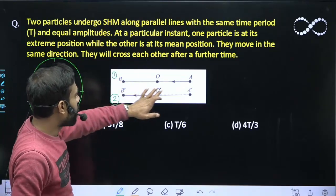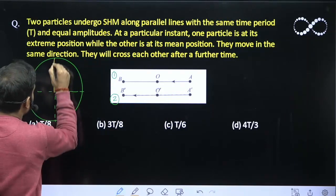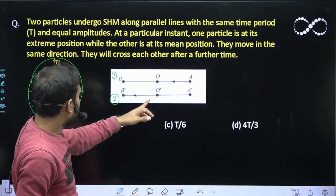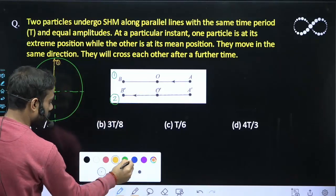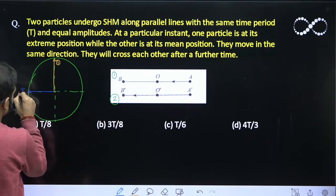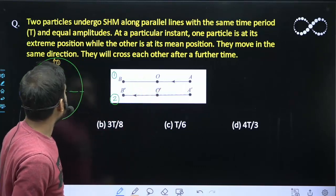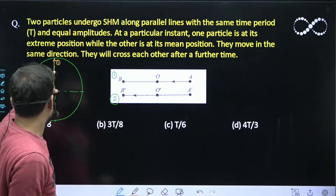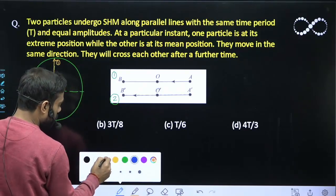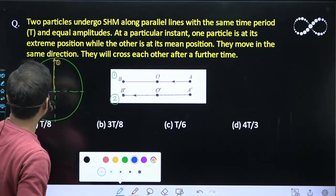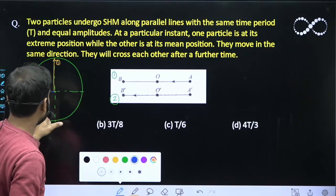For the first SHM at this instant, the particle is at the positive extreme. The phasor corresponding to this will be here — let us call this phasor 1. For the second one, it is at the mean position and going towards the negative direction, so the phasor will go here — let us mark it with a blue line. This is phasor 2. Since the amplitude is same, both are depicted on the same phasor diagram, so the length of these two vectors will be the same, equal to A. Since the time period is same for both SHMs, the omega will also be the same for both phasors.